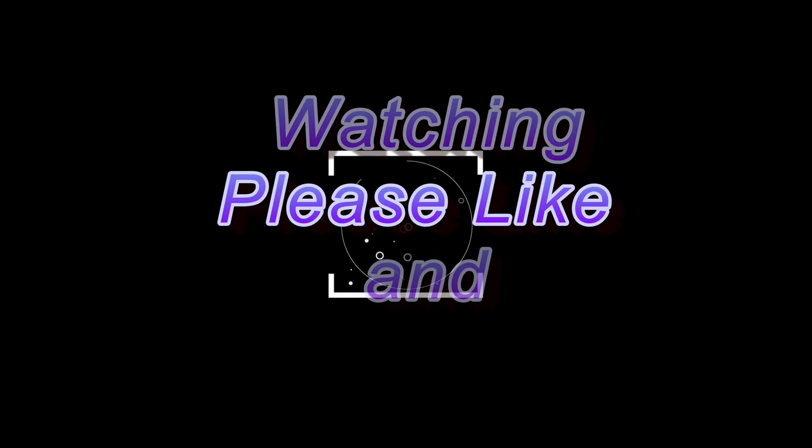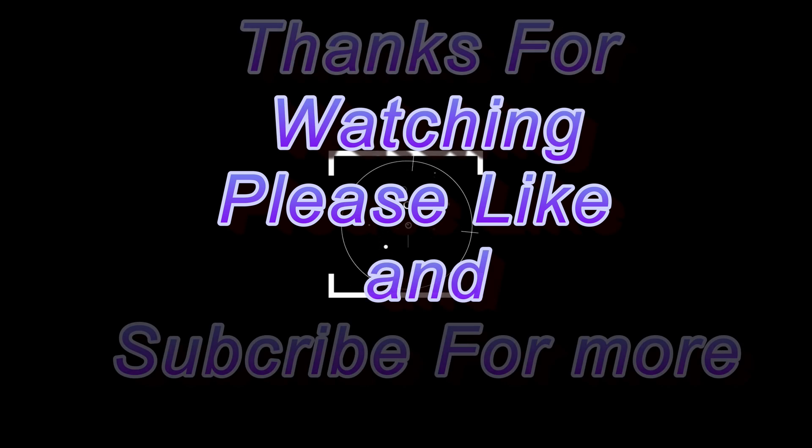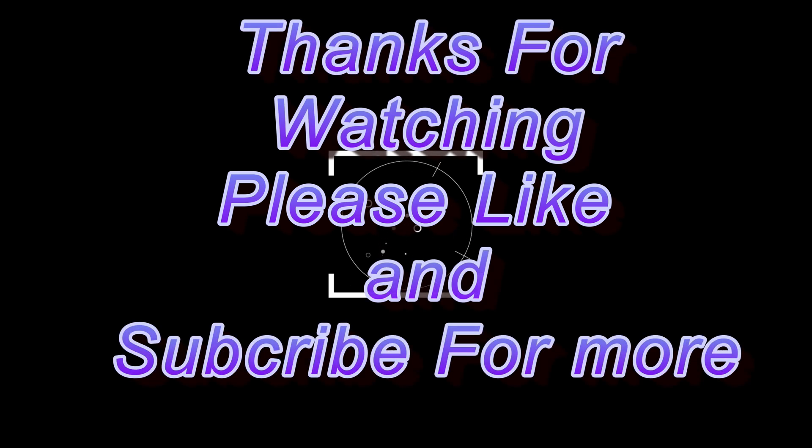All right folks, that's all for this build and as always, thanks for watching and have a great day.